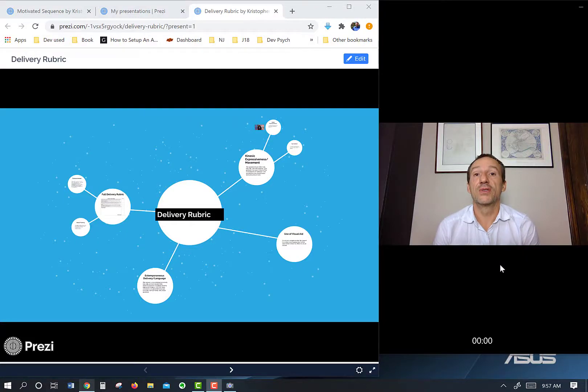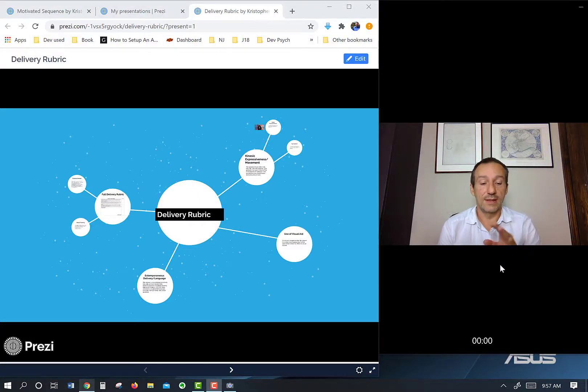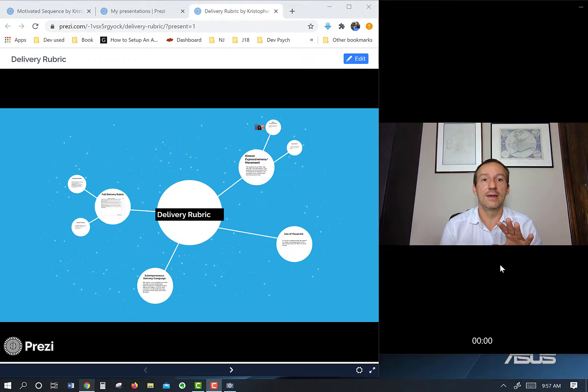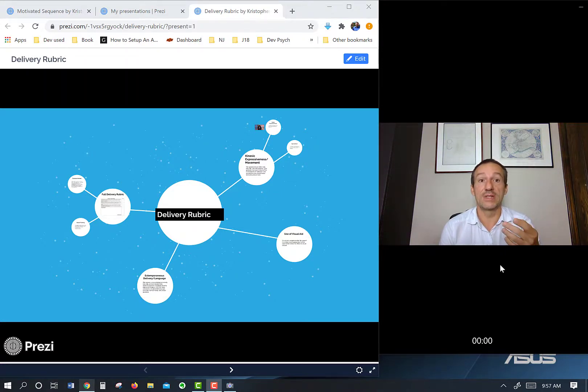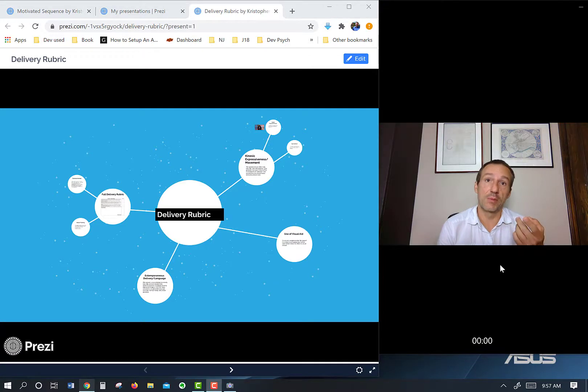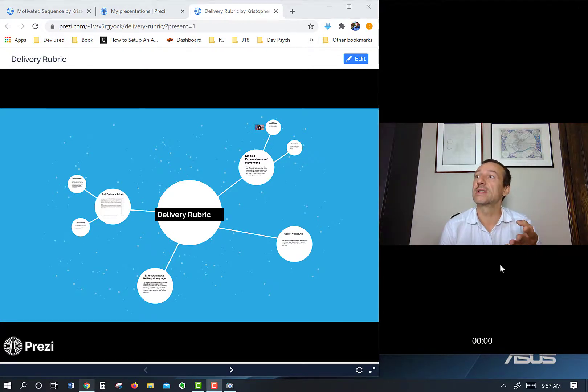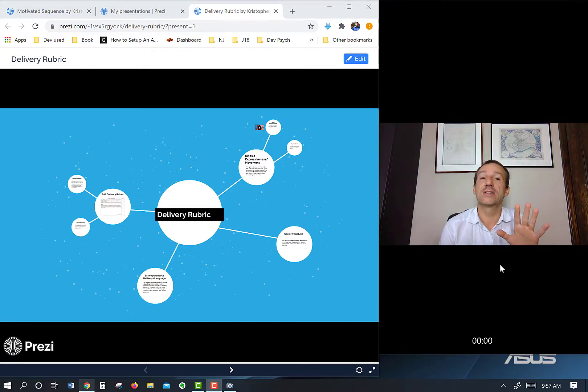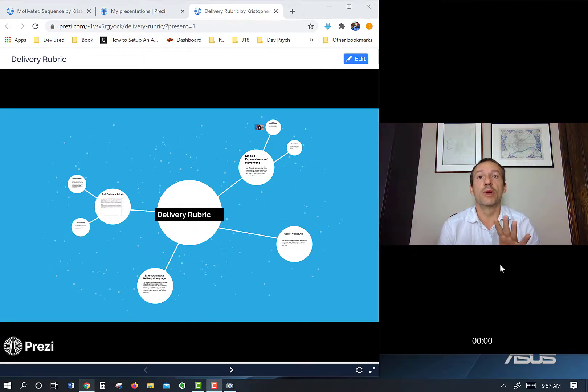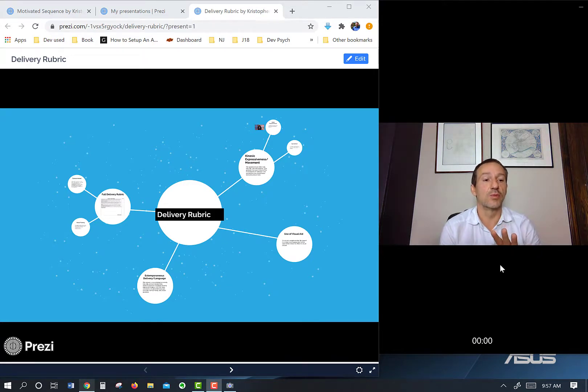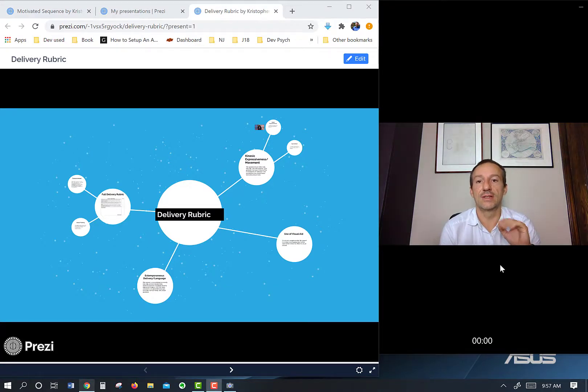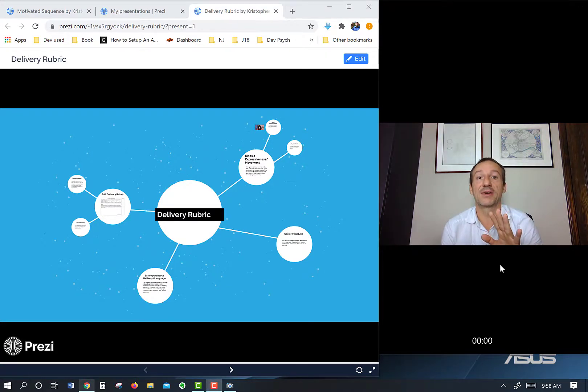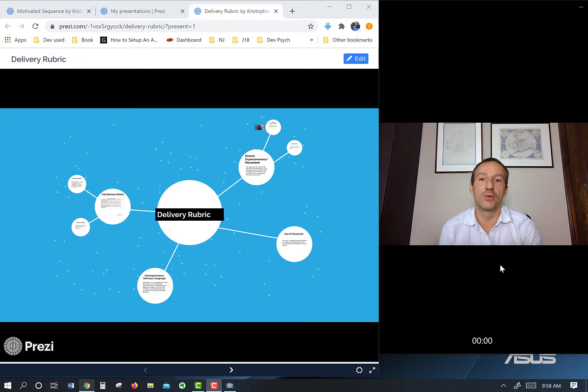All right, this is a video that goes over the delivery rubric. The delivery rubric is key to getting a good grade in the class. The majority of your points come from your presentations: the informative presentation, the persuasive, the group presentations, and in all those presentations, this exact same rubric is used. So if you know this rubric, you'll do well on the presentations and consequently have a good final grade. If you only know one thing about the course, make sure to understand this delivery rubric.